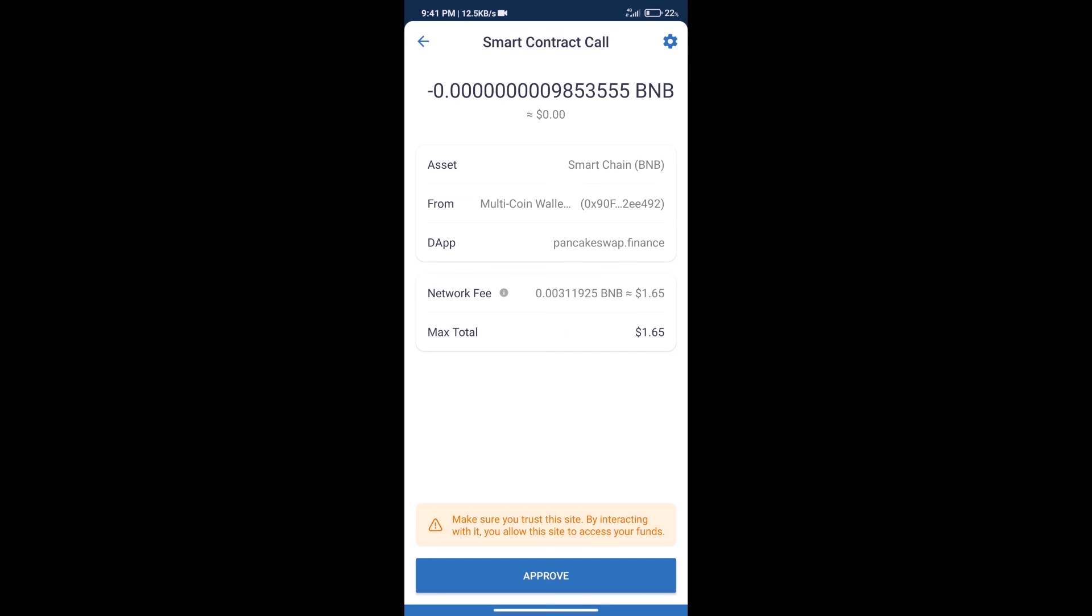Here we can check transaction history and network fee charges. After that, we will click on approve, and finally we will get this token successfully. So guys, I have only shared the technical process, not financial advice. Invest in cryptocurrency at your own risk. Thanks for watching.